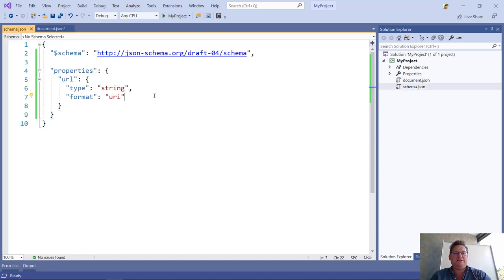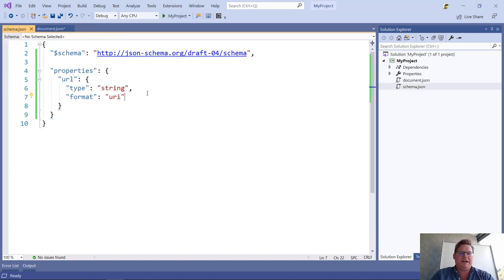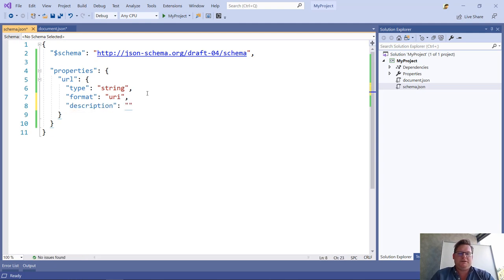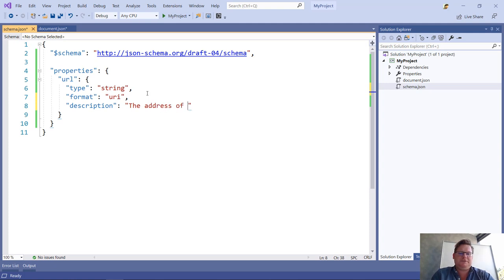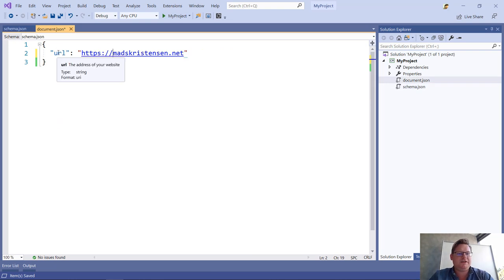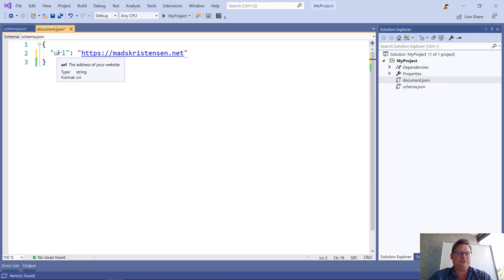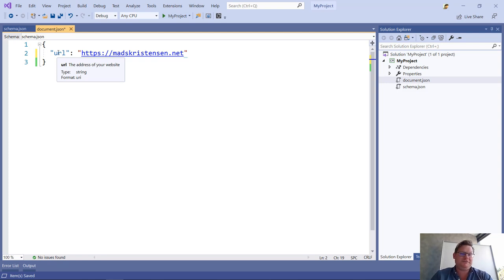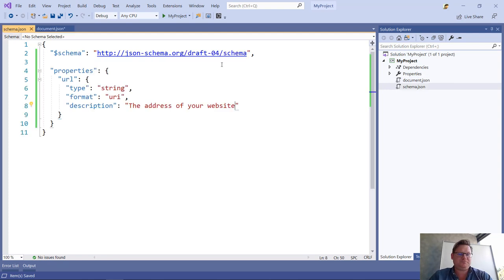I can add a description here, and we can call this the address of your website. So now when we go back here and hover, we can see that we actually get that nice tool tip about what the URL property is doing.